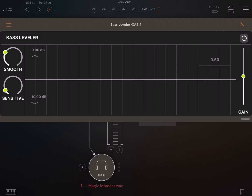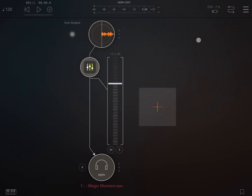Here we have a file player inside an audio channel, and I have added the Bass Leveler as an effect. It can work as an audio instance — in this case inside AUM — or it can also work as a standalone.